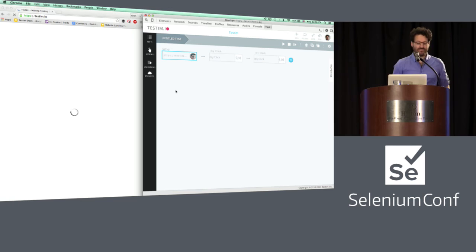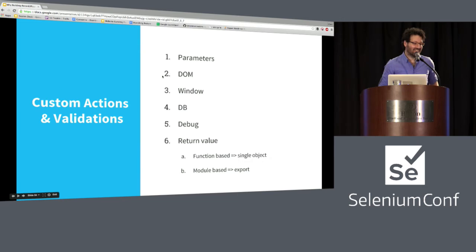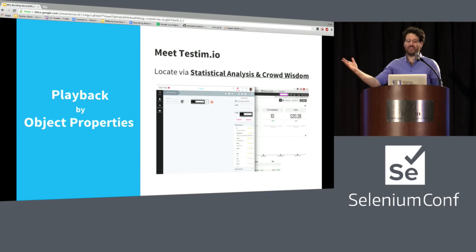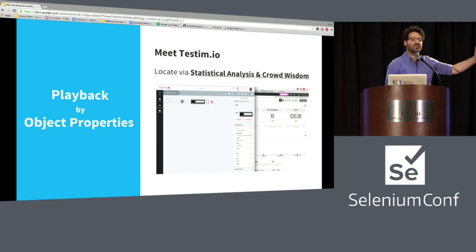What we did was use statistical analysis to find elements again and again. The nice thing is you can use crowd wisdom as well — in one project you discover that an Ember action ID is randomly generated, an attribute that keeps changing. You can give those attributes lower weights so you get a better starting point in future projects.